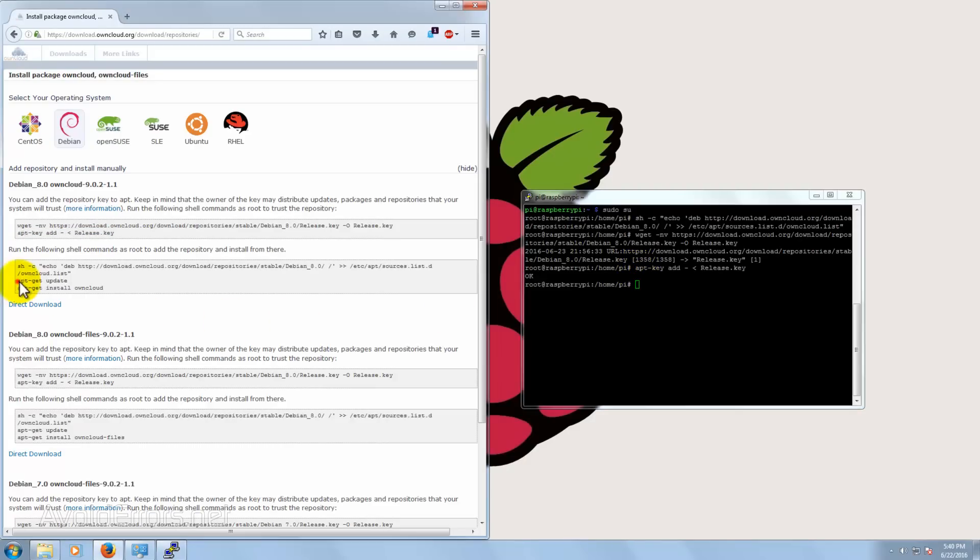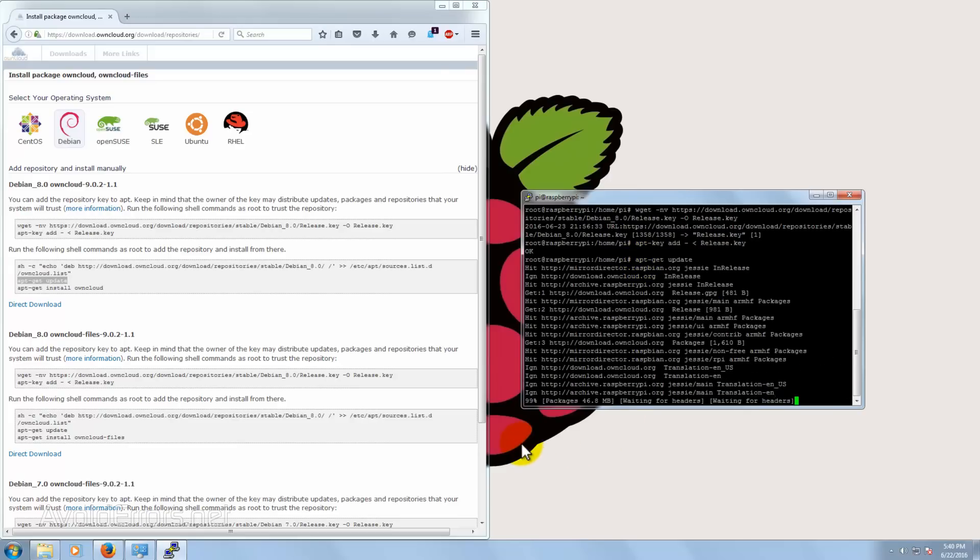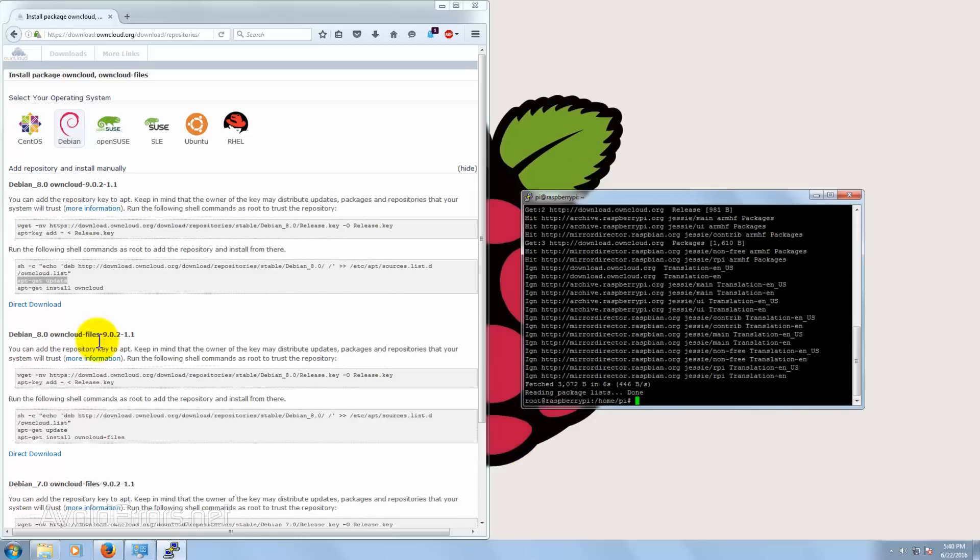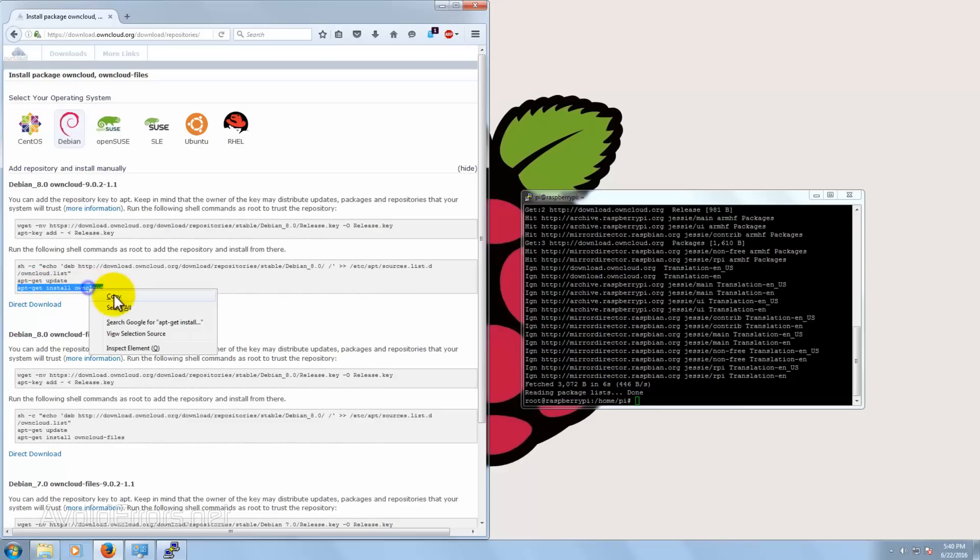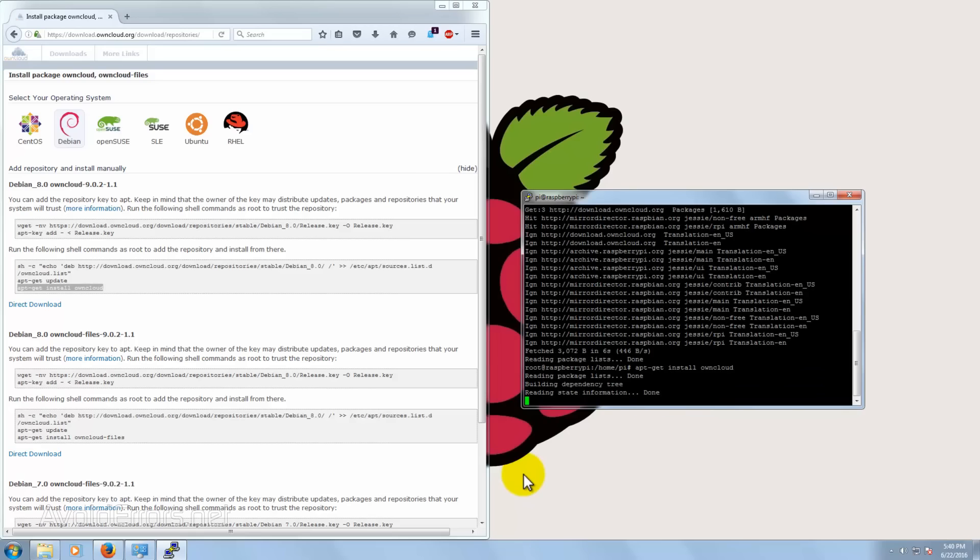Once done, let's do an update. So copy the second command from the second block. When done, we're ready to install OwnCloud by copying the third command from the second block. When prompted, select Yes to continue.